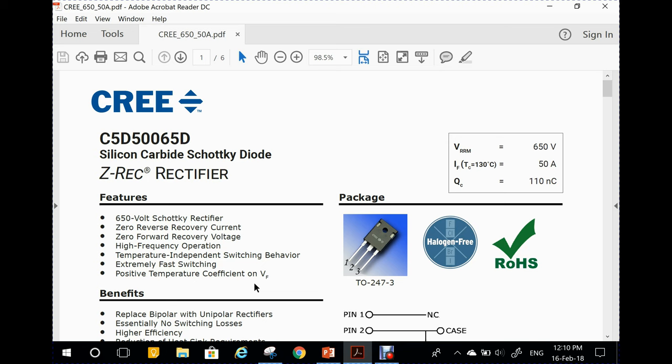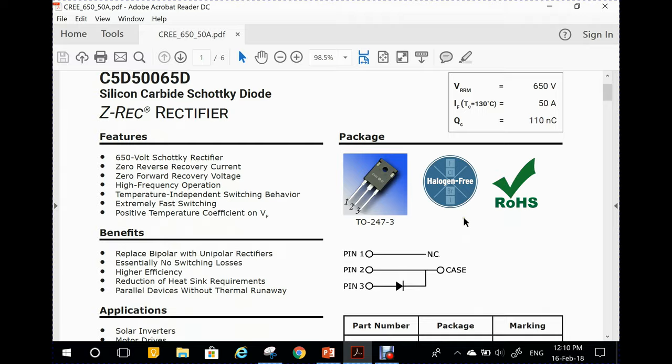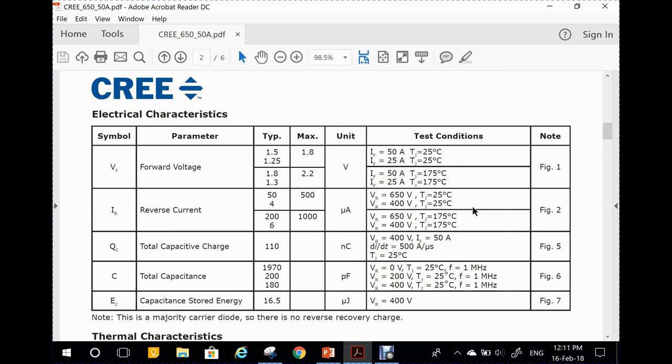Let's have a look at a commercial silicon carbide diode. This is an example of a Cree diode — just an example, as there are many other companies making silicon carbide Schottky diodes. This is a pretty heavy diode: a 50 amp, 650 volt reverse voltage device. The parameters we are really interested in involve capacitance, and as you'll see, there are a number of capacitance values here depending on the reverse voltage.